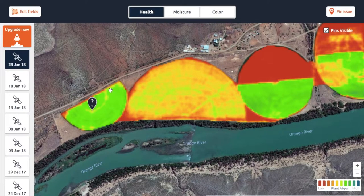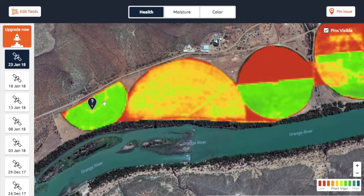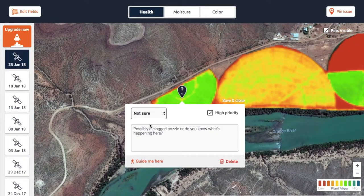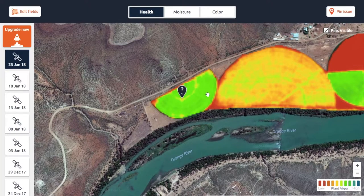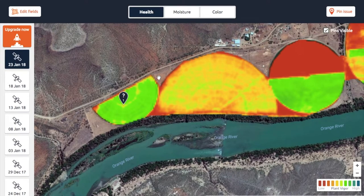Let's use this as an example. Here you can see a concentric circle. With some context, we know this is a pivot point, so most likely there's a pivot running here — that's why you have this circle. My best guess is that this is a mechanical issue, maybe a clogged nozzle. I've noted the question: is this possibly a clogged nozzle? But I don't know for sure, so you'll need to go and check what the problem is.